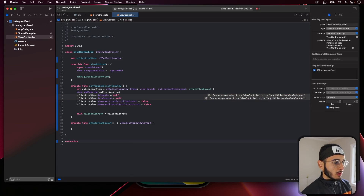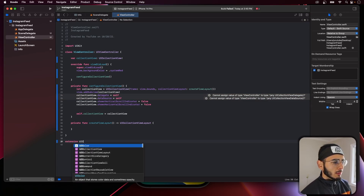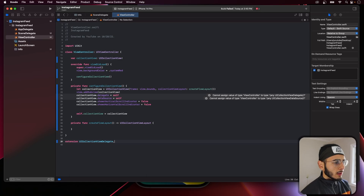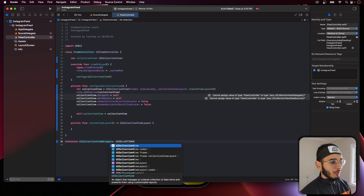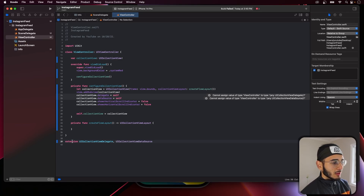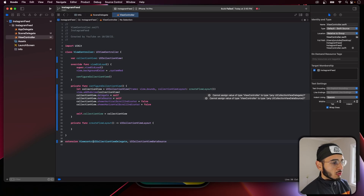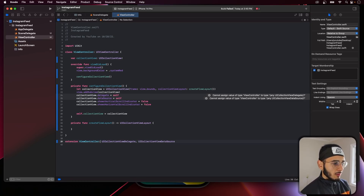Before we register cells, let's conform to these protocols — UICollectionViewDelegate and UICollectionViewDataSource on the view controller extension. There we go, sorry about that.